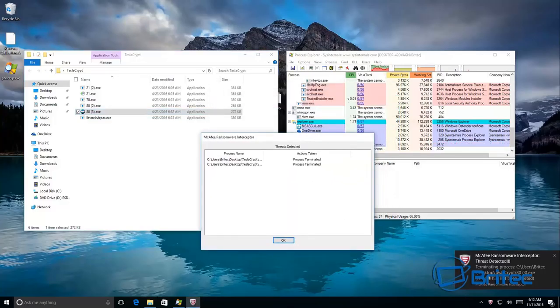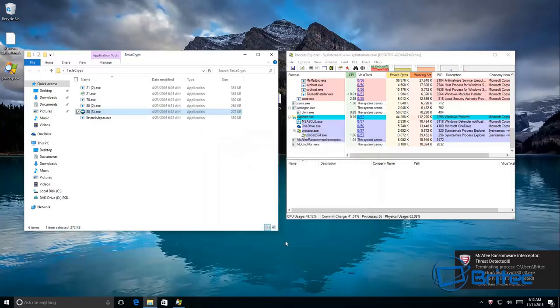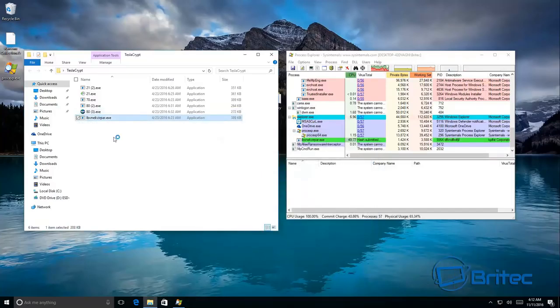You can see here the file has not been deleted. It's just terminated that process there. So that does well on Tesla Crypt as you will see.